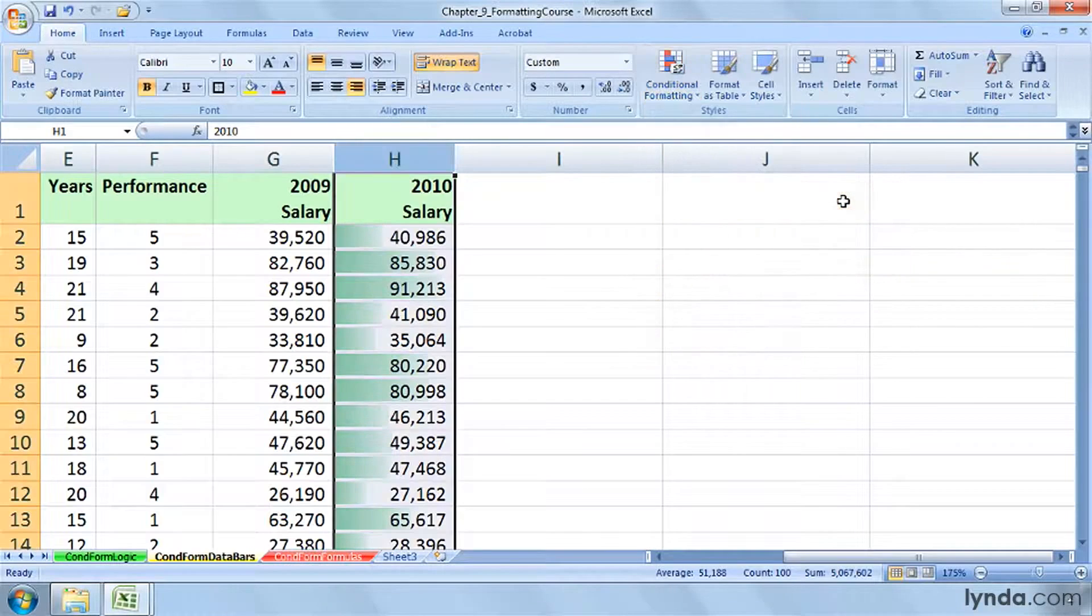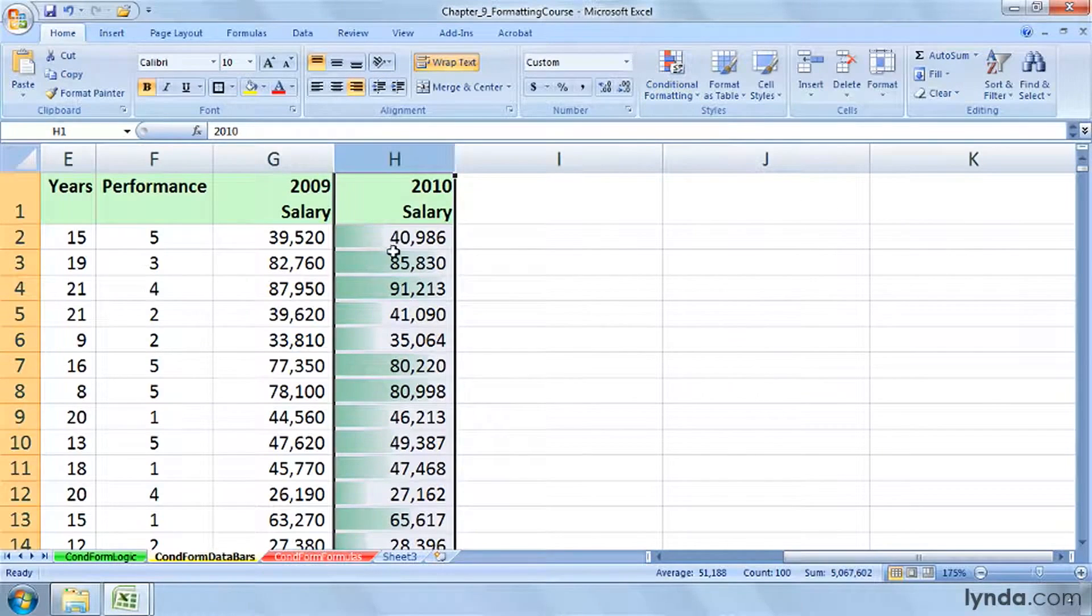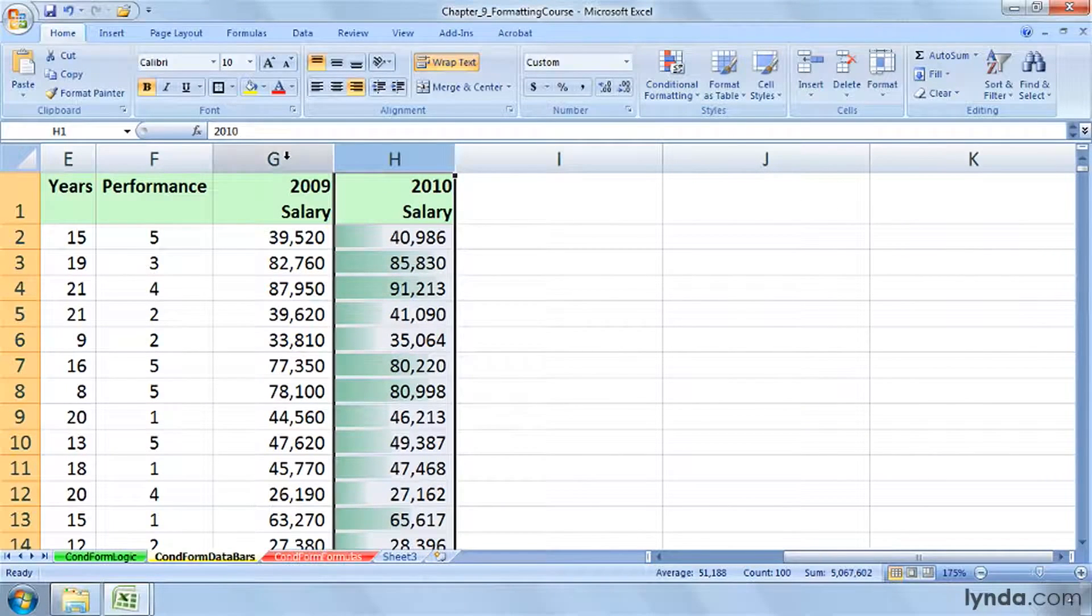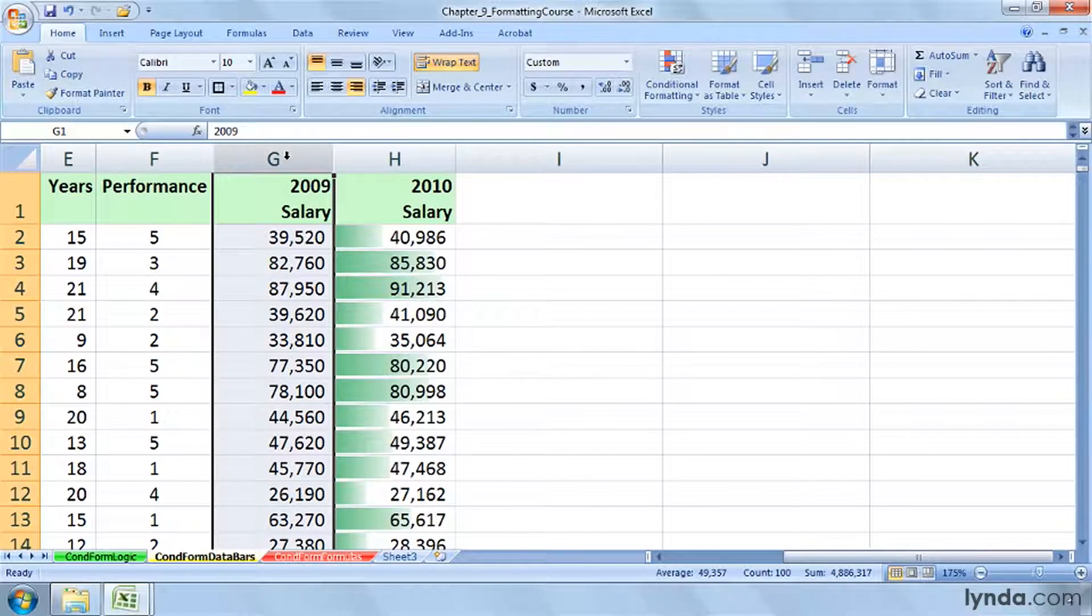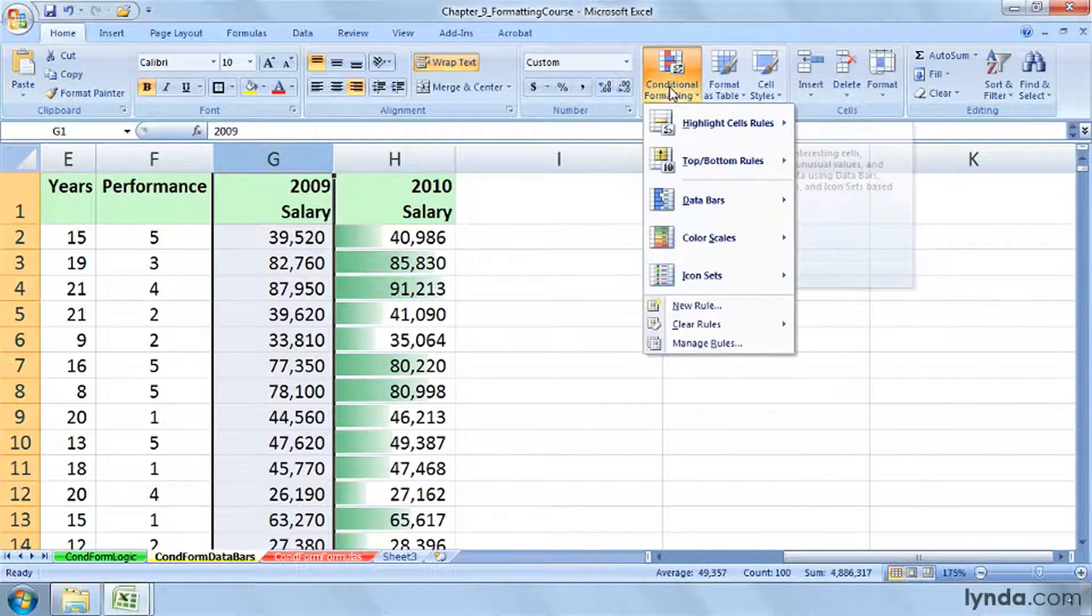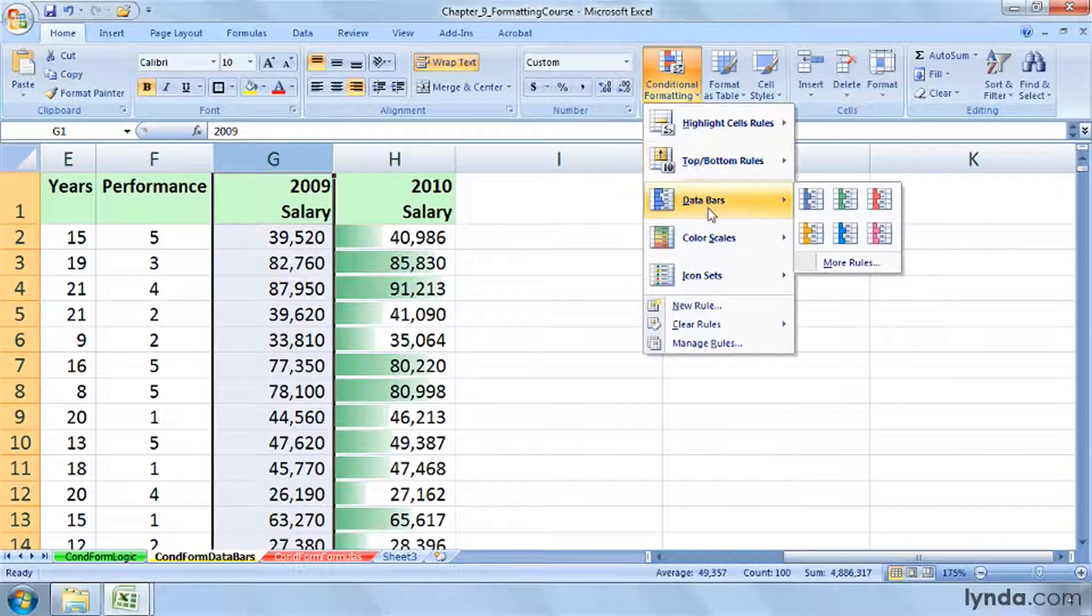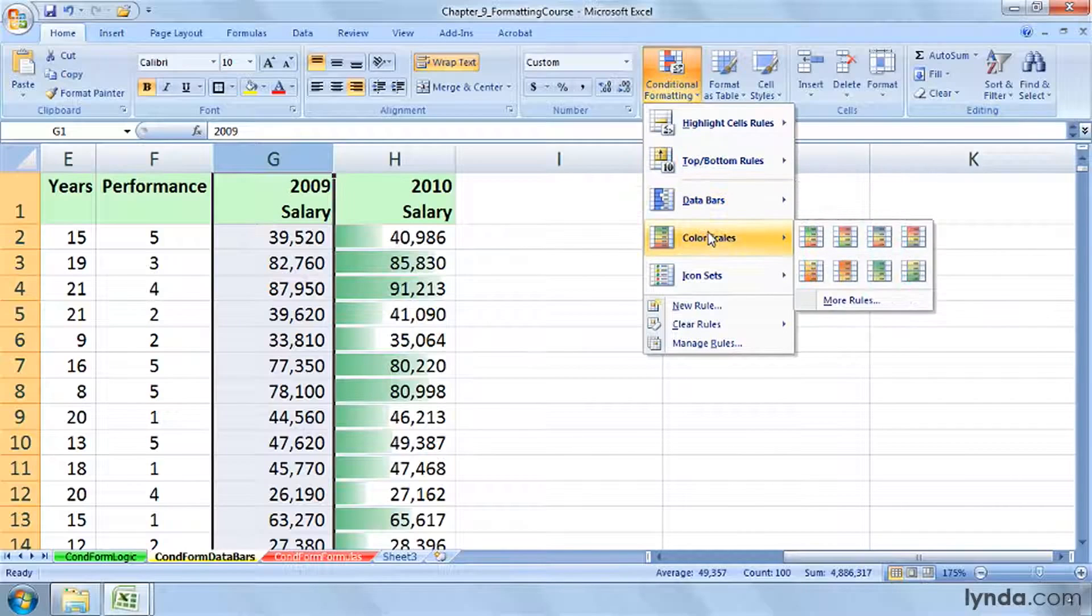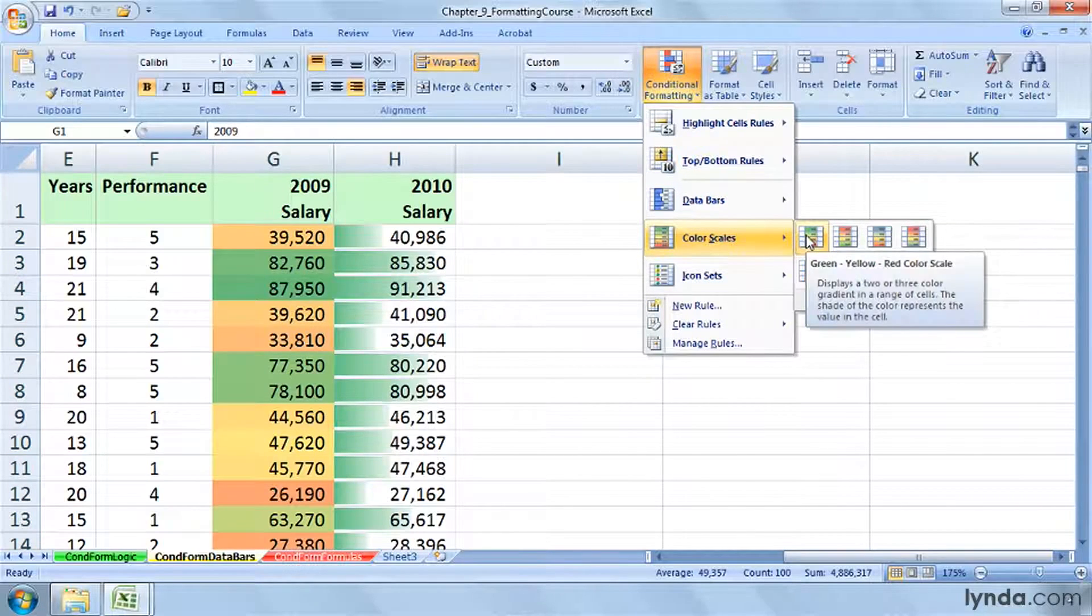So I can see the effect of that. We probably wouldn't have a similar effect in column G, although we certainly can. Let's use a different effect there in column G. In addition to data bars, we also have color scales. Maybe this one.